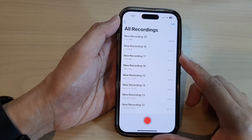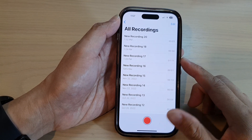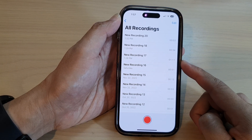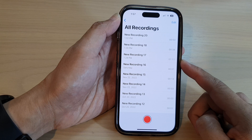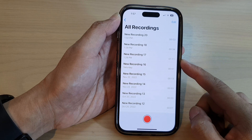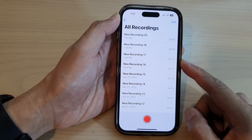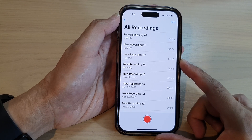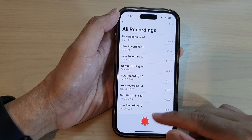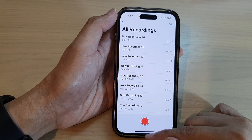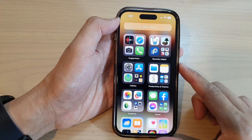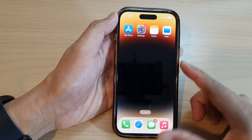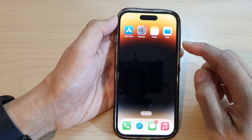Hey guys, in this video we're going to take a look at how you can find and restore deleted voice memos on the iPhone 14 series. First, swipe up at the bottom to go back to the home screen.